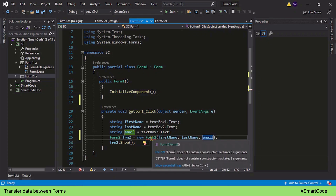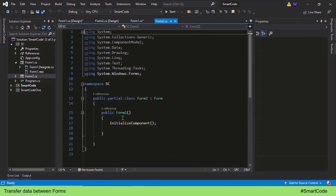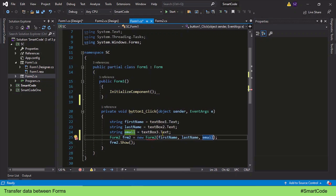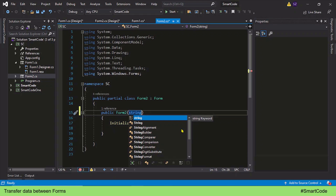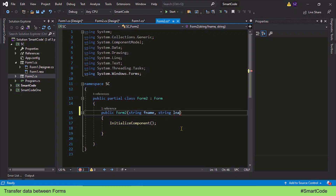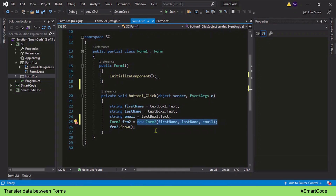Our program is now complaining and the error is clear: Form 2 does not contain a constructor that takes three arguments. The current Form 2 constructor is not capable of receiving arguments. We need to change the definition of the Form 2 constructor so that it can receive those three string arguments — so we add three string parameters to it. Now our Form 2 constructor is capable of receiving data.